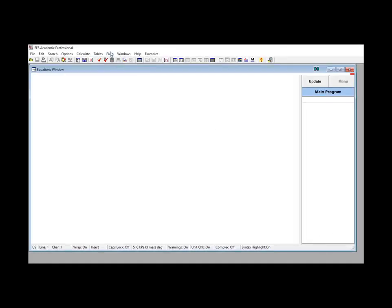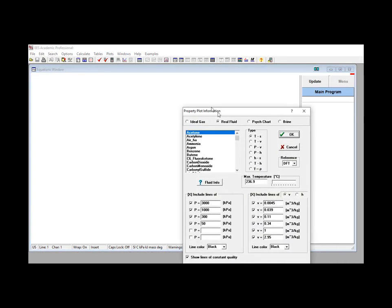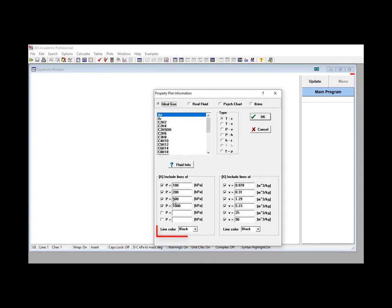Finally, notice that in any of these property plots, you can change the color of the line directly in the dialog box using the line color selection tool.